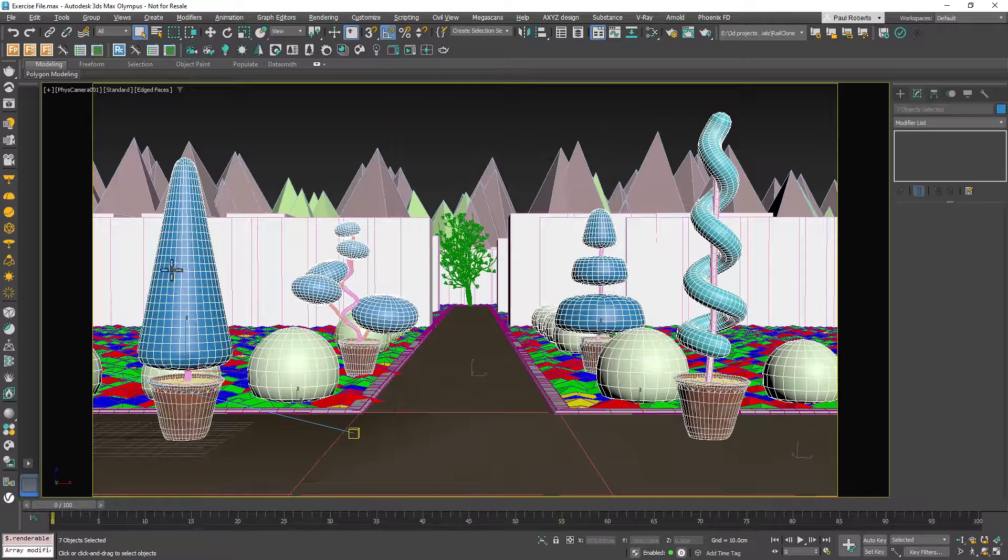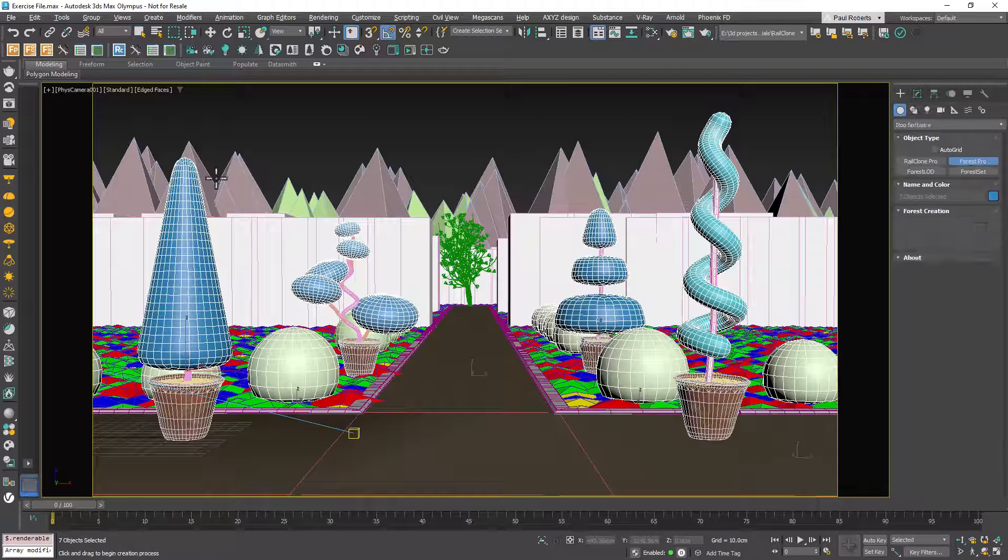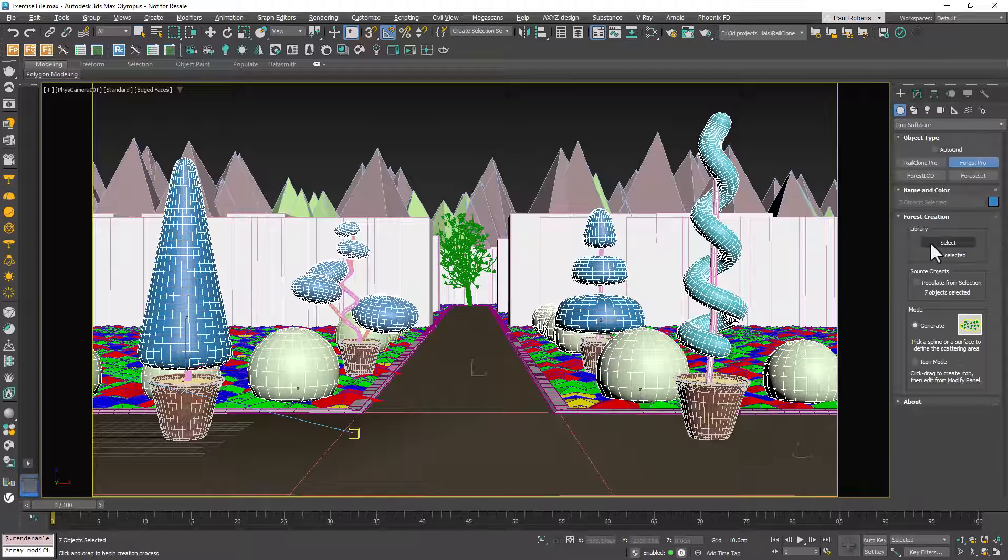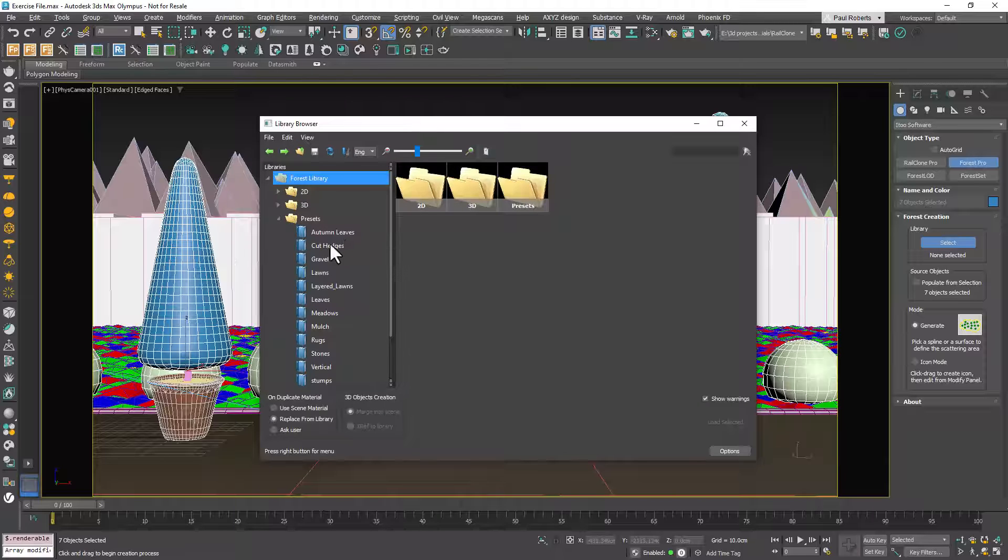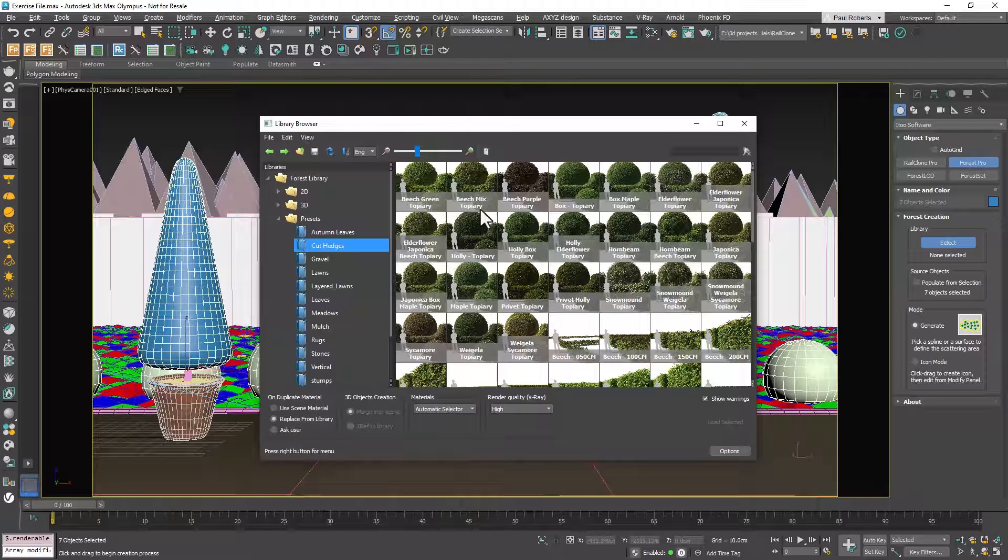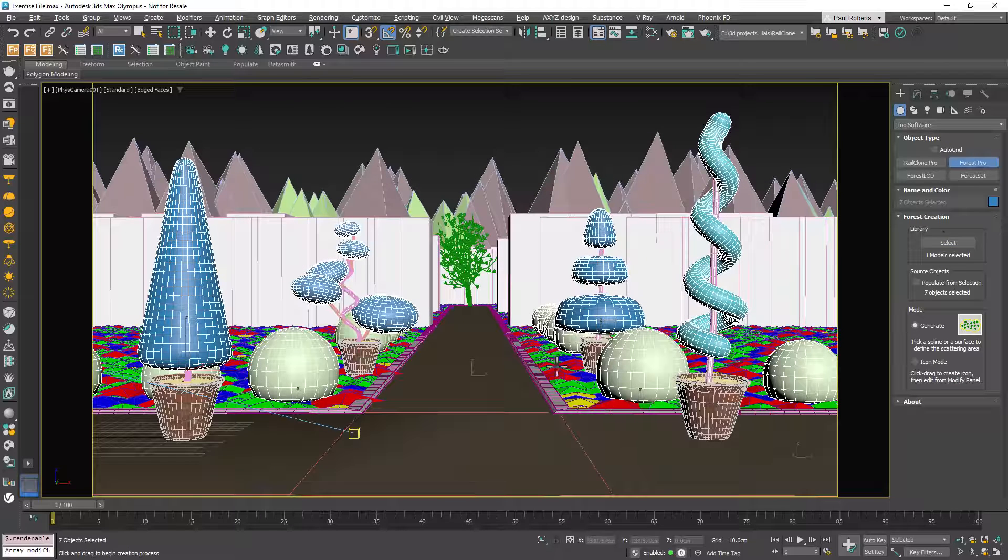With these preparations complete, it's time to select a preset. Open the Forest Pack library and choose the Boxwood preset which is designed specifically for creating hedge-like structures of any shape. Load the preset and apply it to one of your base shapes.